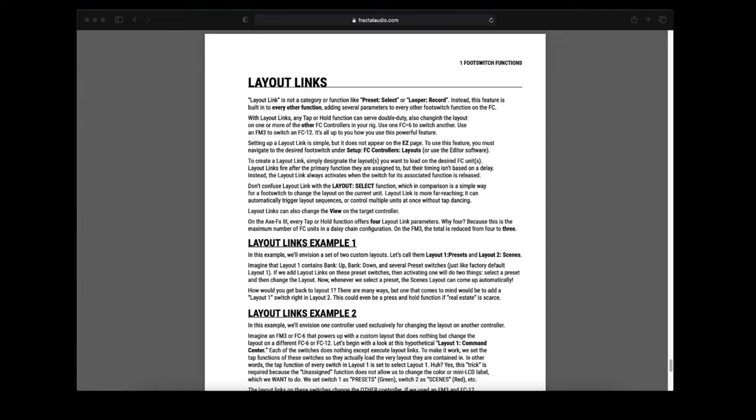The manual goes into detail about another example where you can control another FC controller from the main FC controller, but we're just going to stick with example 1.